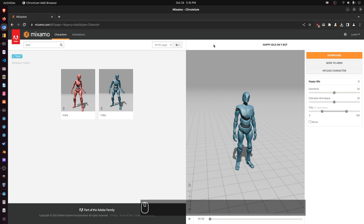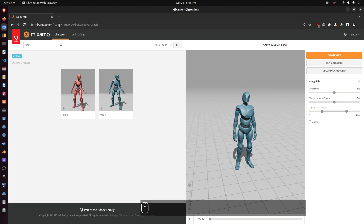Here is a short video on how to use Mixamo models and animations with Godot, because I couldn't find a good explanation of how to do this — a lot of them missed details or I had problems. Here is how I got it to work after struggling with it for a long time. So go to mixamo.com.